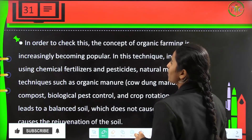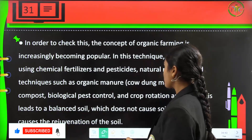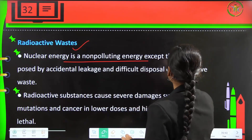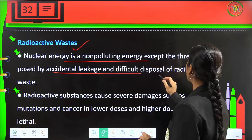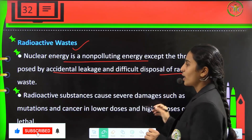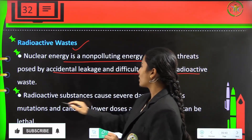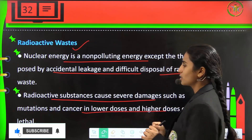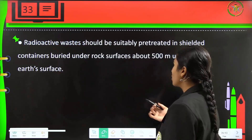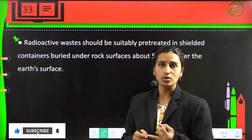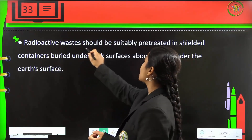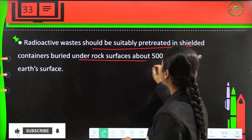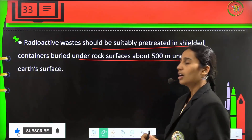Next is radioactive waste. Nuclear energy is a non-polluting energy except for threats posed by accidental leakage and the difficult disposal of radioactive waste. These radioactive wastes are highly dangerous — radioactive substances cause severe damage like mutations and cancer in lower doses, and higher doses can be lethal. These wastes should be suitably pre-treated in shale containers and buried under rock surfaces about 500 meters under the earth's surface.